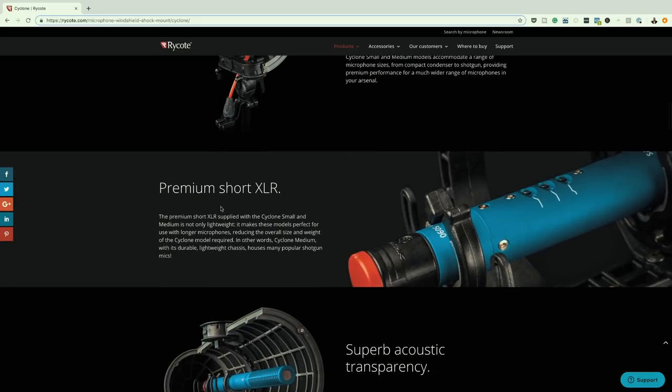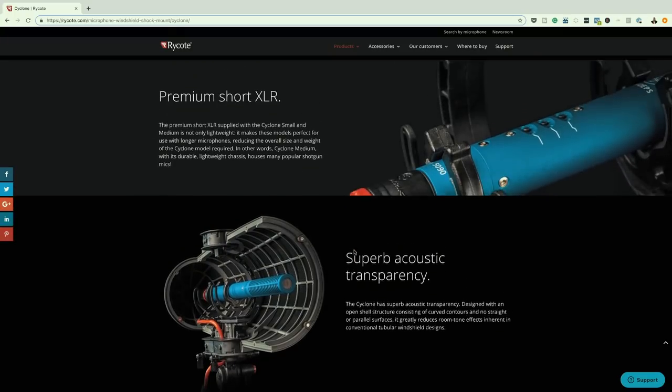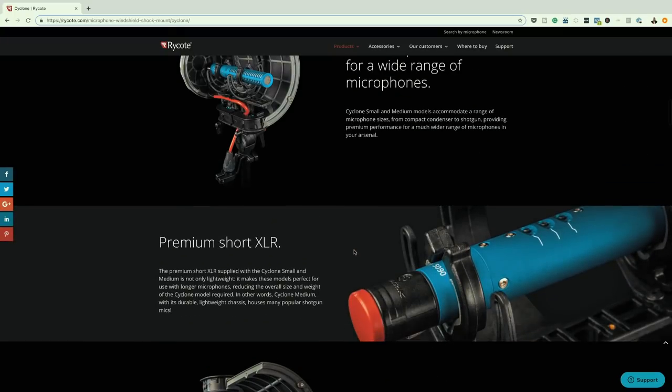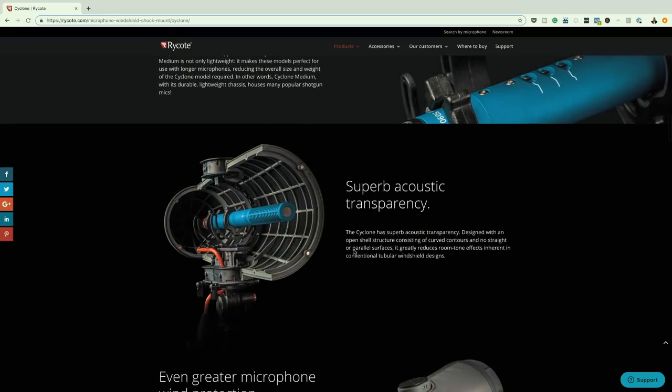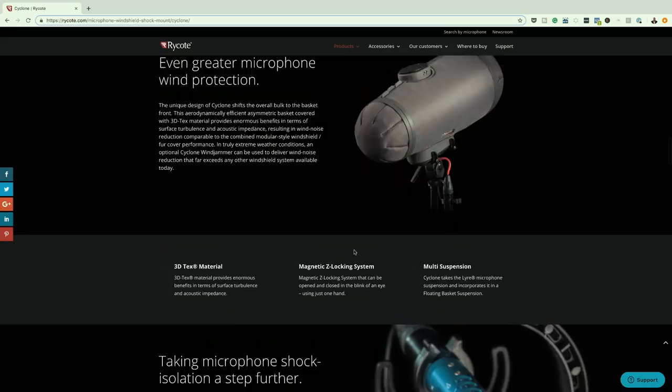Now over here on Premium Short XLR, you can see a use of parallax. And again, it's a very subtle use and it's working really well.